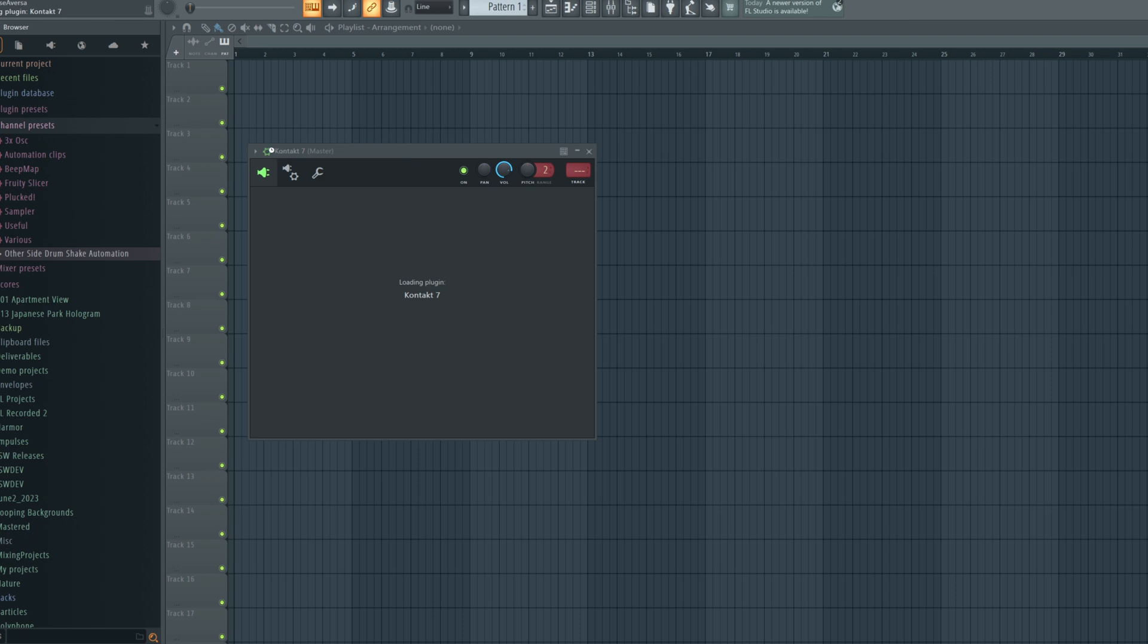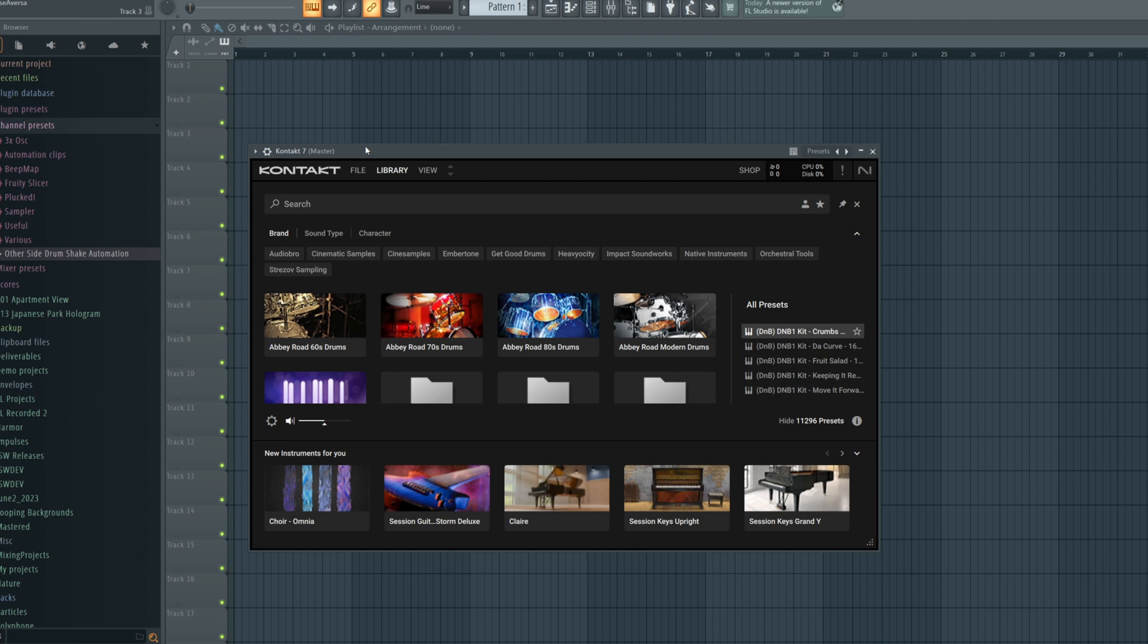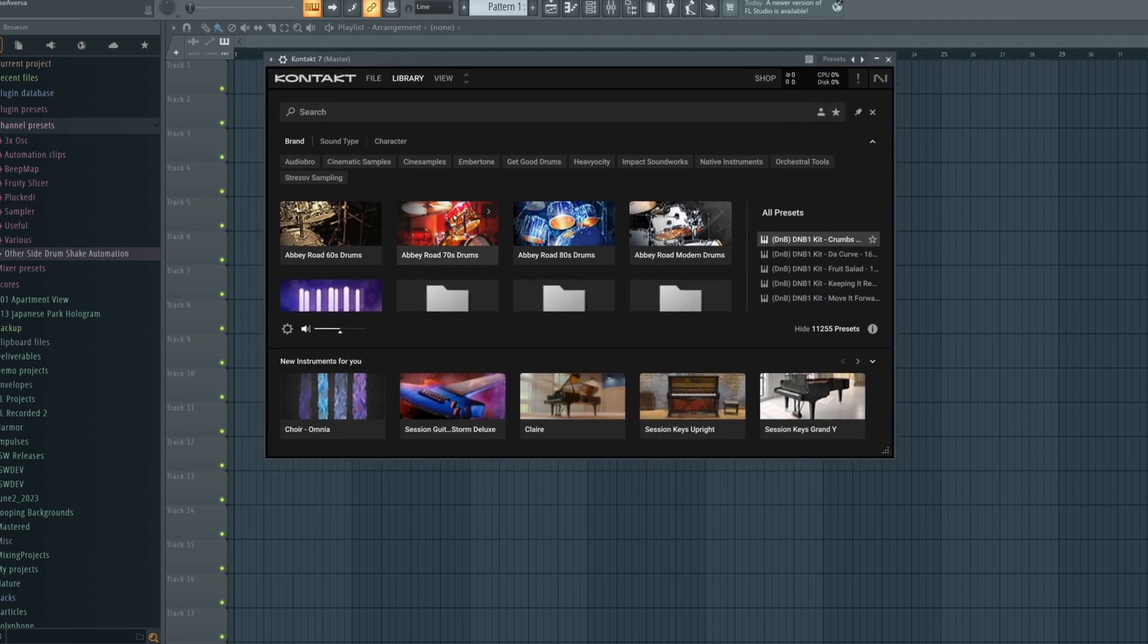The very last step is just opening up the library in Kontakt itself so we can get to playing and writing. I'm going to show you my own preferred workflow first using Kontakt seven, as that's still what a lot of people use, and then with Kontakt eight.